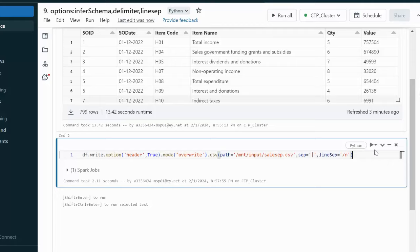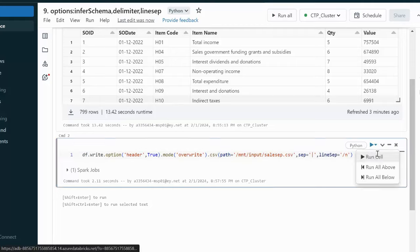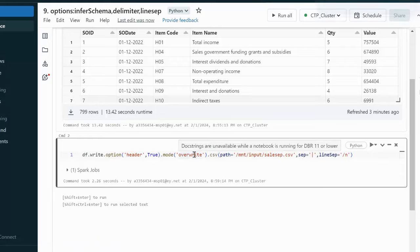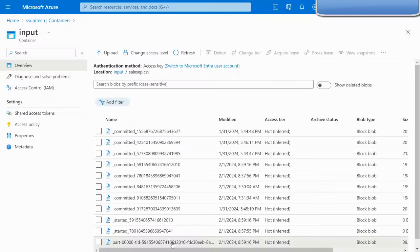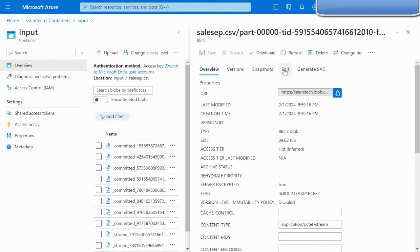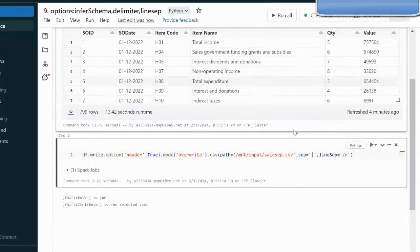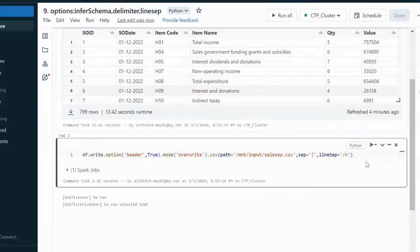Now let me re-run using backslash N as the line separator instead. Since the mode is overwrite, the existing file will be overwritten. Opening the file again, we can confirm the line separator is now backslash N.